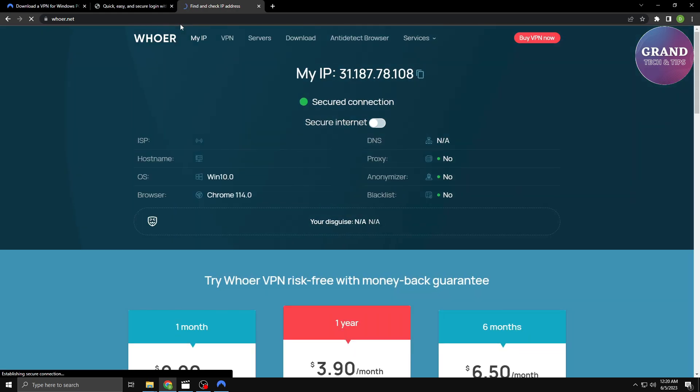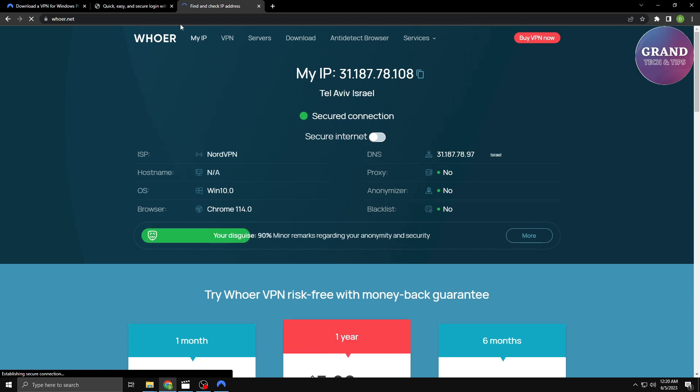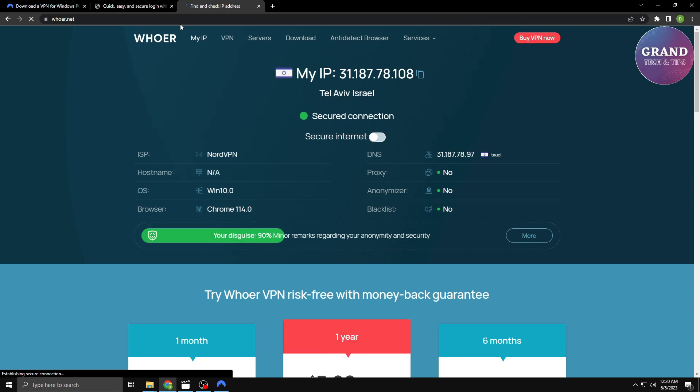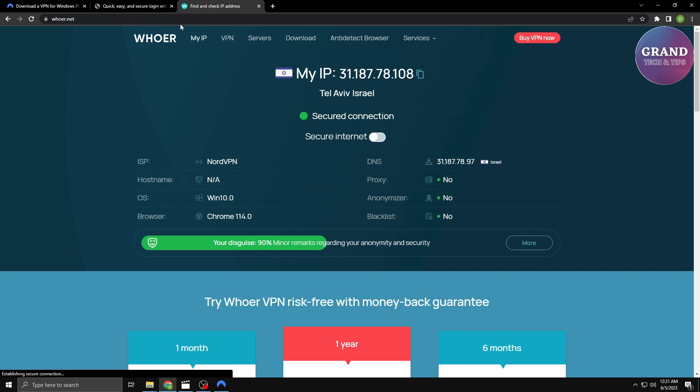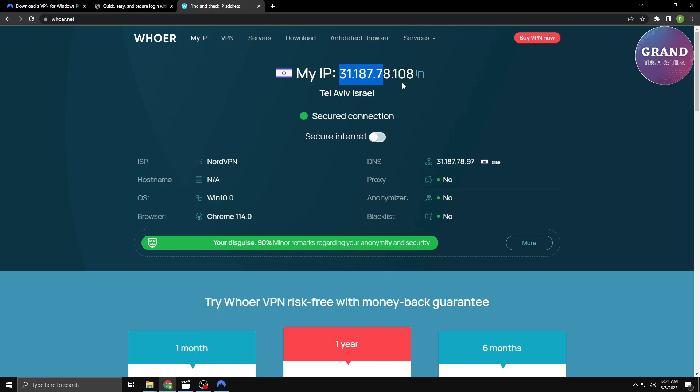Once you're connected, it's always a good idea to verify your VPN connection to ensure everything is working as expected. You can visit websites like hoer.net or iplocation.net to check your IP address and confirm that it reflects the location of the server you selected. This way, you can be confident that your online activities are protected and your identity is secure.